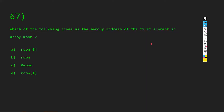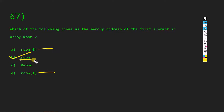Which of the following gives us the memory address of the first element in array moon? The name of the array points to the first value. moon[0] returns the first value but we need the memory address, not the value. &moon cannot give us the memory address of the first element since moon already acts as a pointer. moon[1] gives a value too. So the answer is B: moon. The array name itself holds the memory address of the first element.